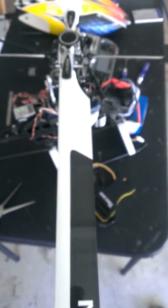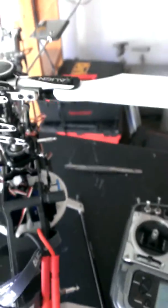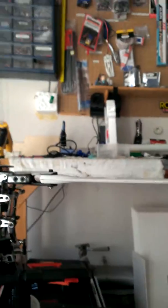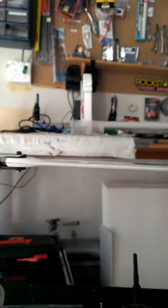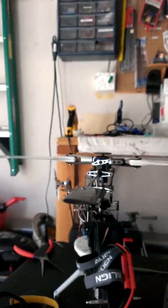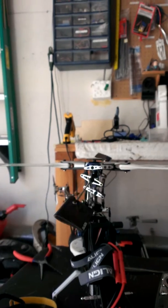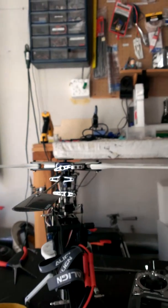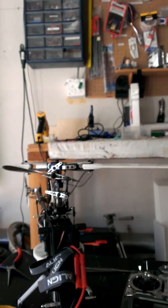Alright guys, I'm having an issue with my little T-Rex 500 Pro. It's not giving me, it's not pitching the blade.